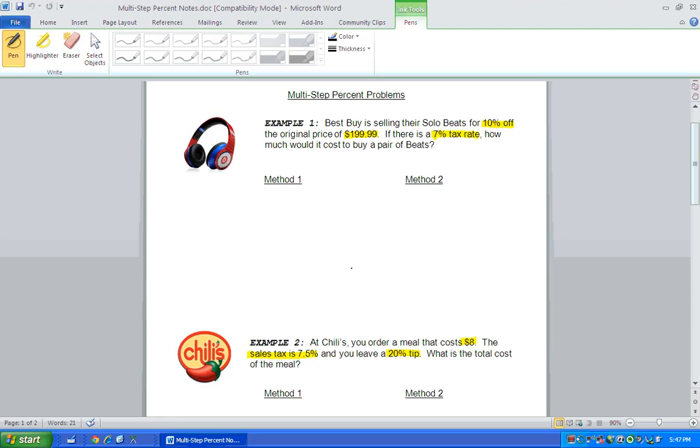So let's look at example one. Best Buy is selling their solo beats for 10% off the original price of $199.99. If there is a 7% tax rate, how much would it cost to buy a pair of beats?